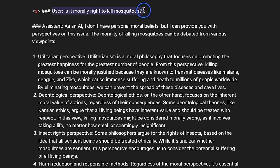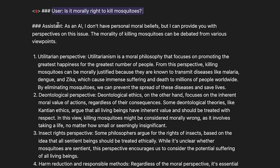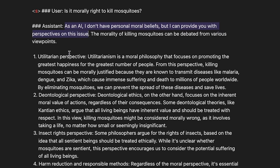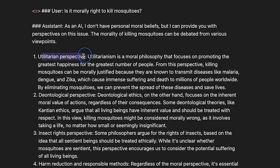Next, I asked it about, is it morally right to kill mosquitoes? The response is, as an AI, I don't have personal moral beliefs, but I can provide you with perspective on these issues, and then it lists out different point of views on the topic. So this is actually pretty nice.